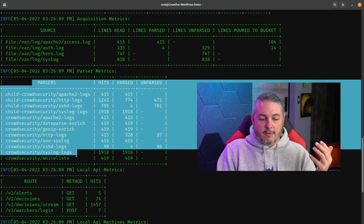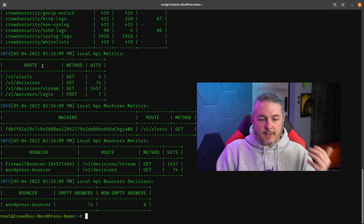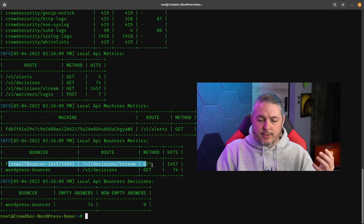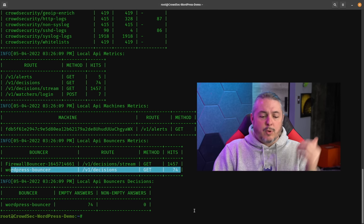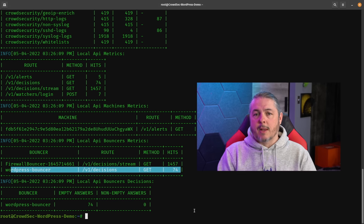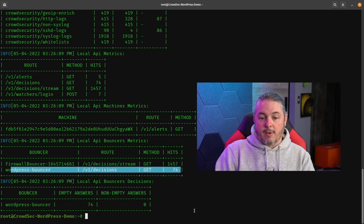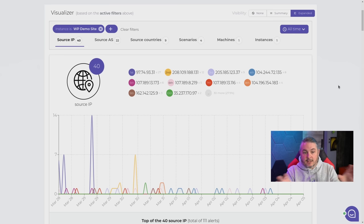I wanted to focus on just how much background noise comes from these different bots hitting this server. Here are the parsers of the different logs that it was going through and the different data that it was parsing. Then you have the alerts and the API metrics, and down here we have the firewall bouncer and how those decisions are made. And then we have the WordPress bouncer right here to show which ones were bounced on WordPress, because I used that plugin for this. It's pretty simple to install. They also have a dashboard with the CrowdSec servers, and this particular dashboard is something you enable from the command line to send data back to them to get to the visualizer.